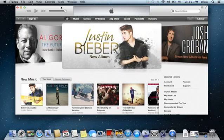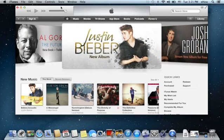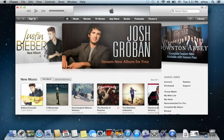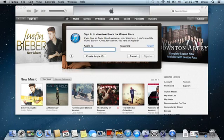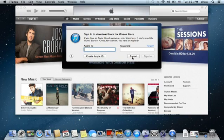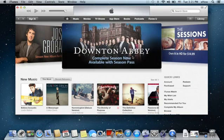The first thing you need to do is open up iTunes, which I've already done. Right here in the upper left hand corner, there is a sign in button, which I'll click. You'll need to sign in first and put your Apple ID and password. I'm not going to do that, so I'll just hit cancel.